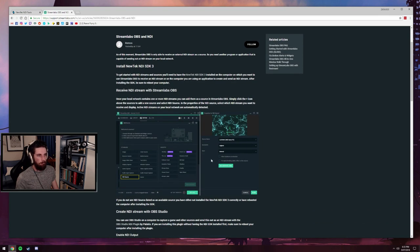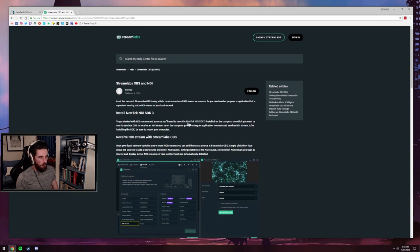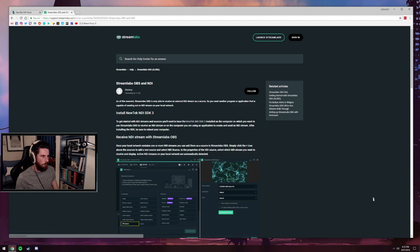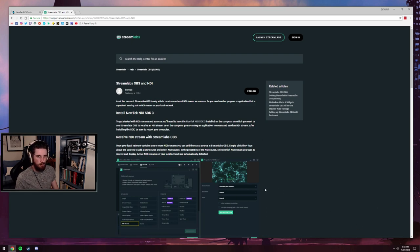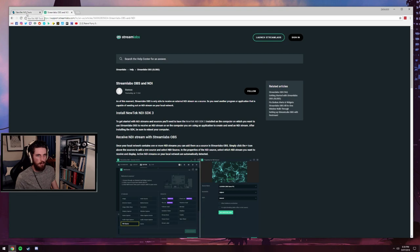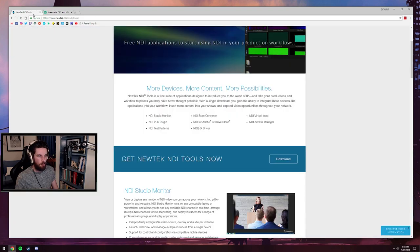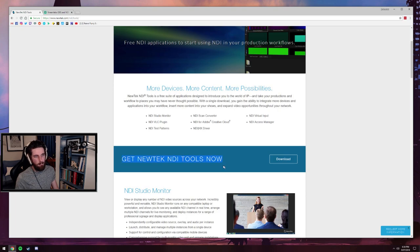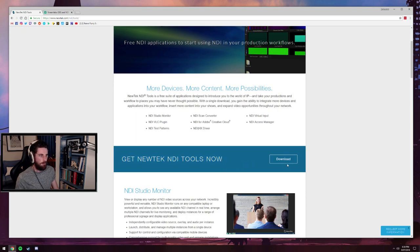Now, there's a couple of things you need to do to make this work. It's actually quite a simple setup. So NewTek NDI, the developers of NDI, have just brought out this new kit, NDI tools kit. Download now.